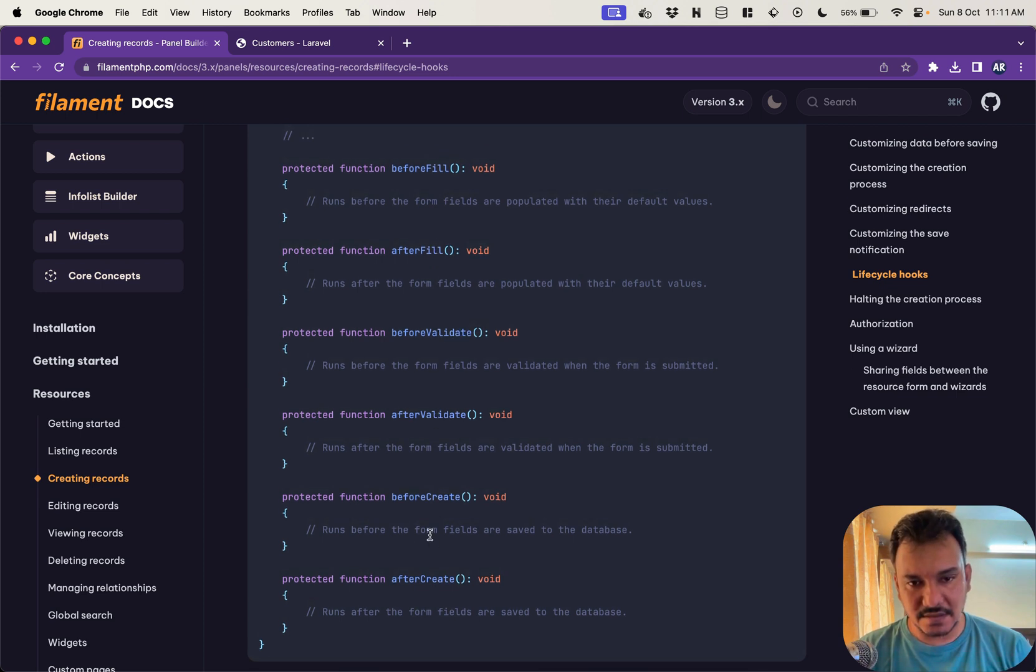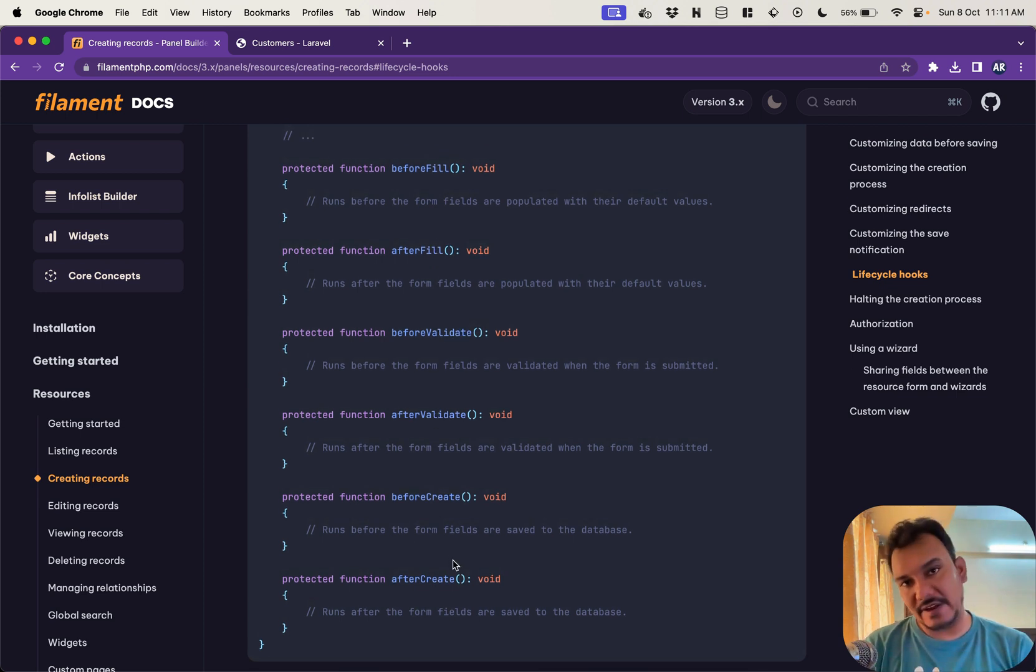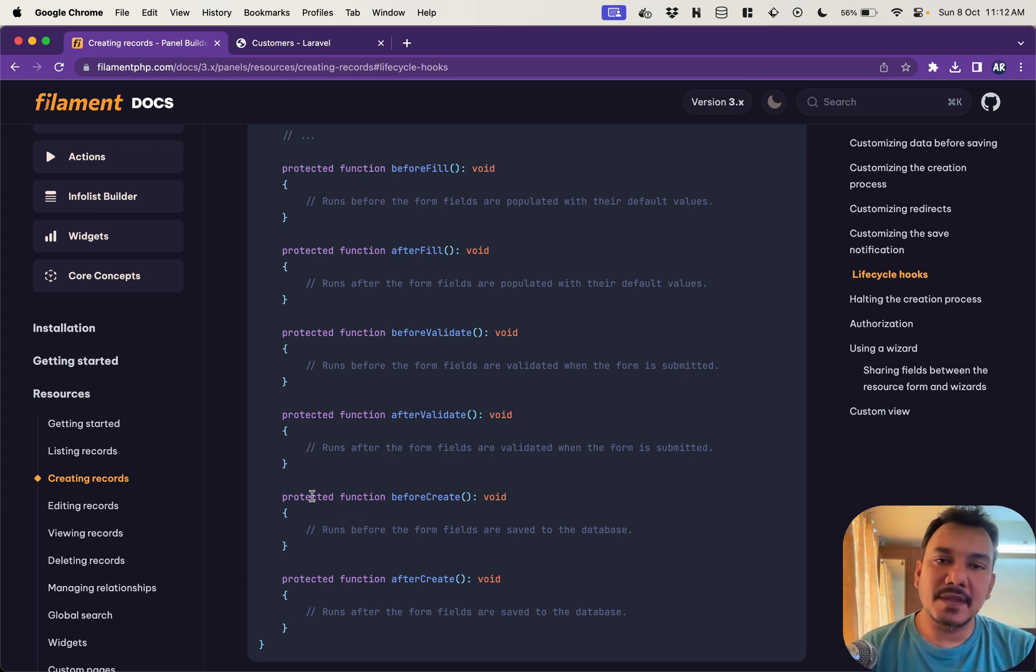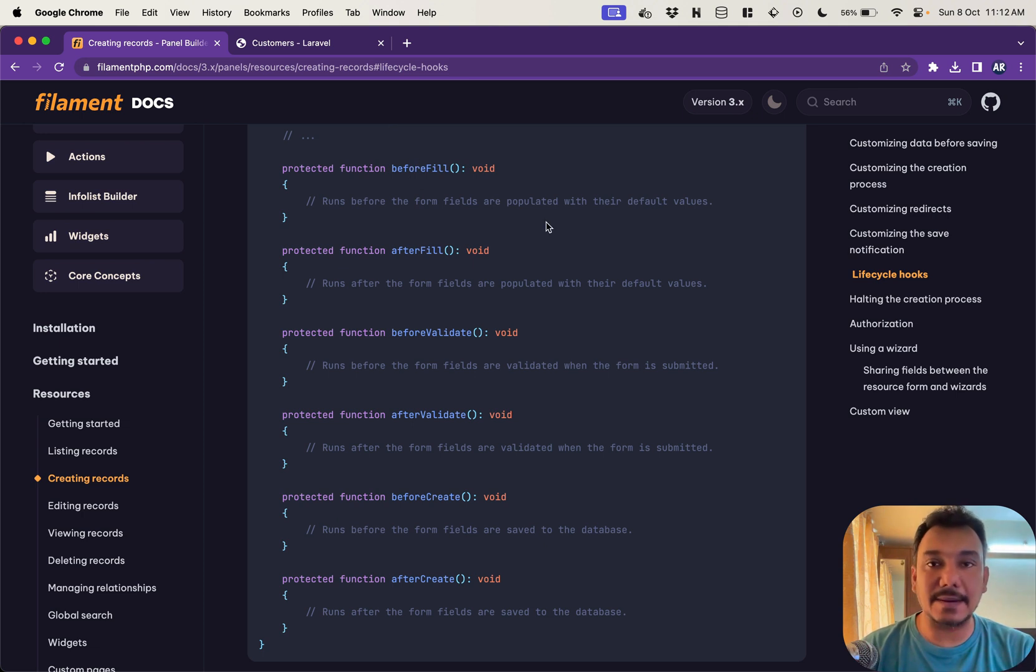And there are quite a few I would say, like six hooks are available to us and they are quite self-explanatory if you read the names.